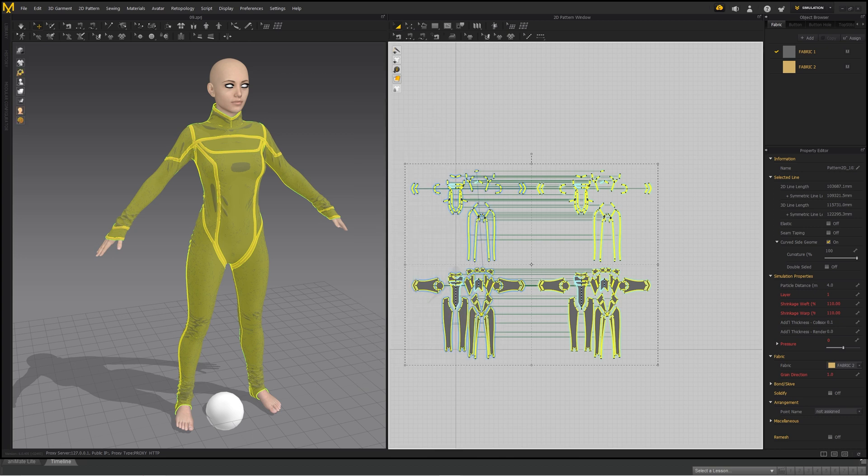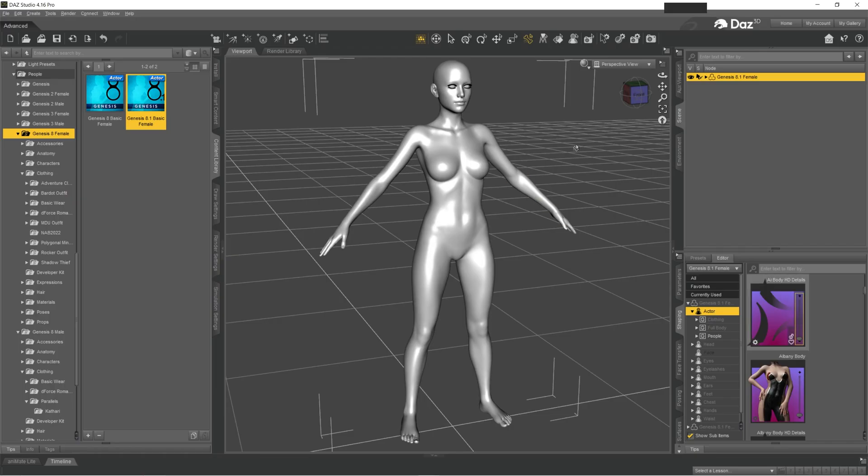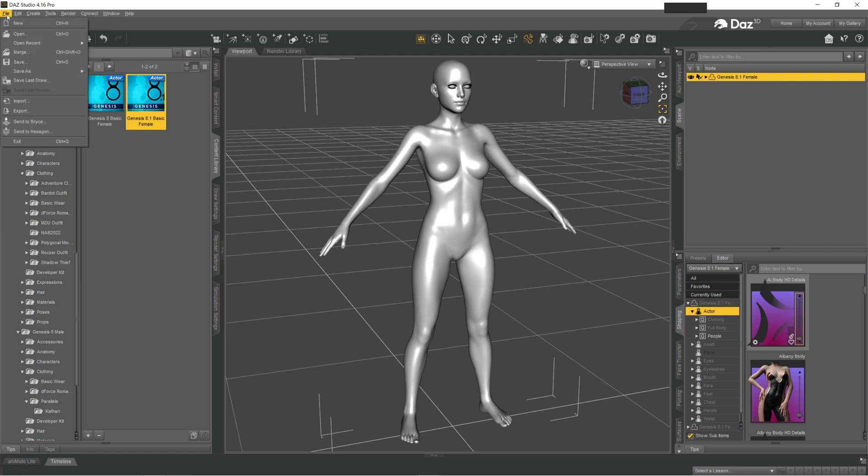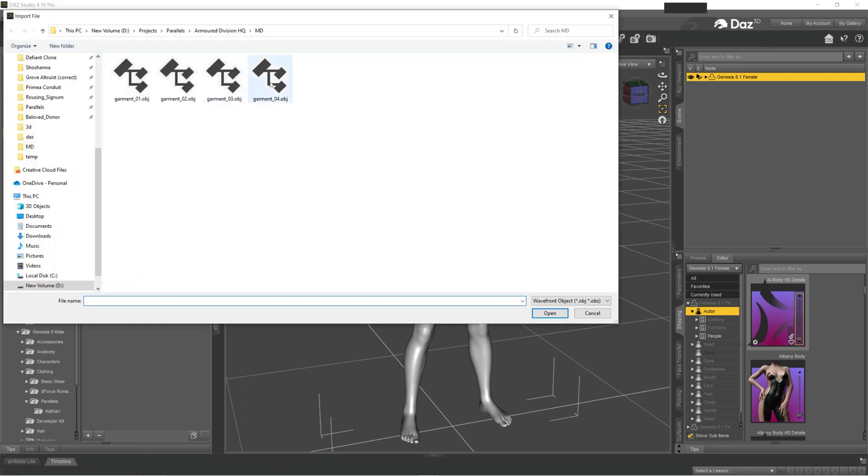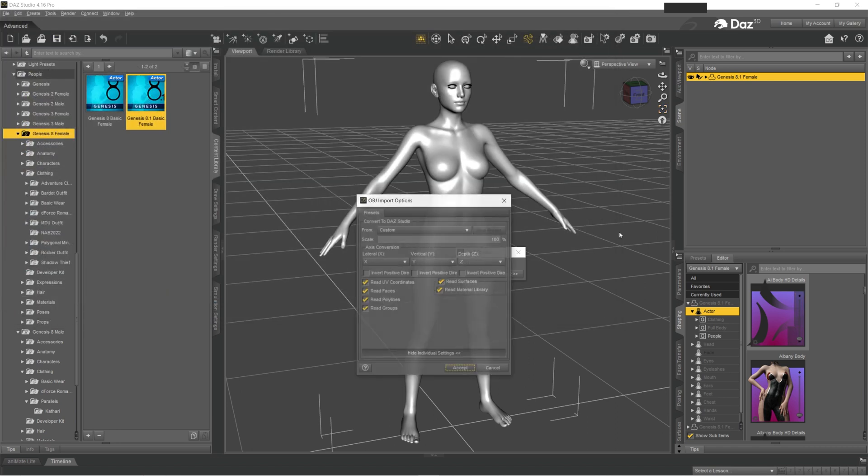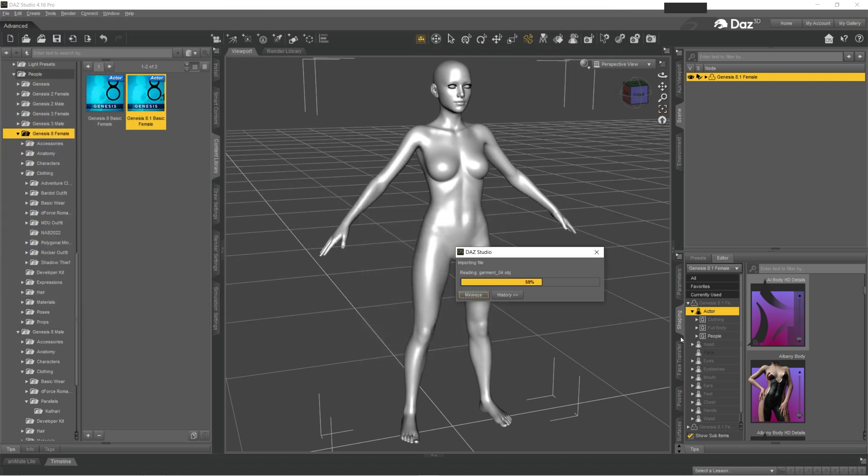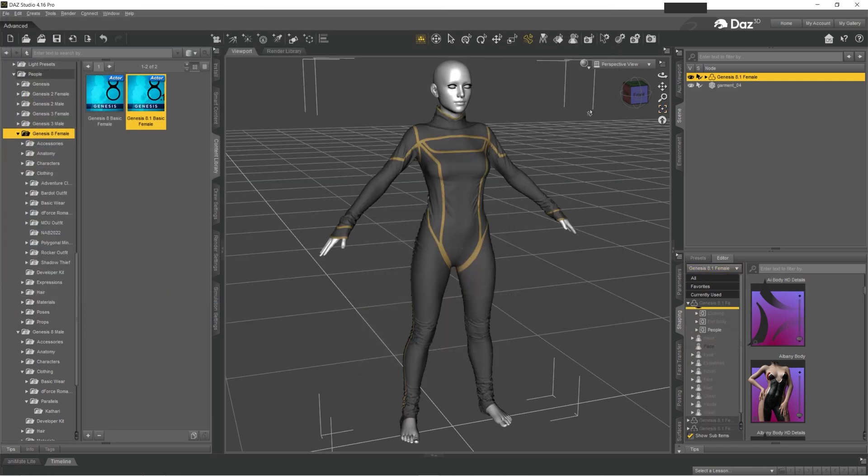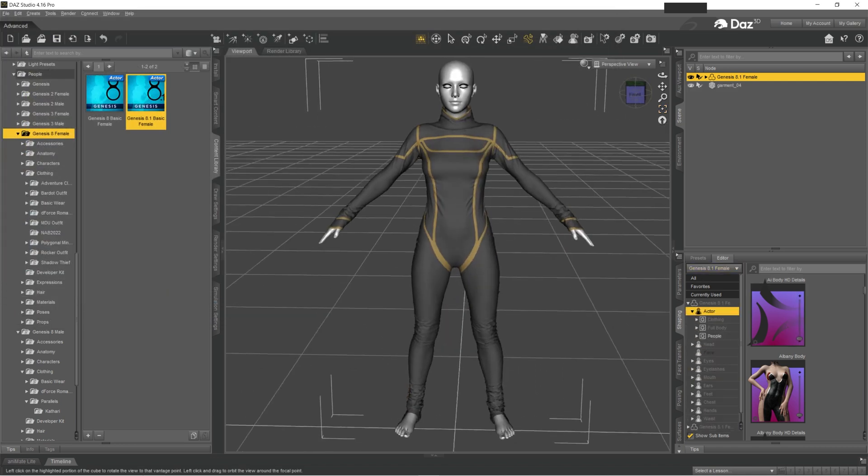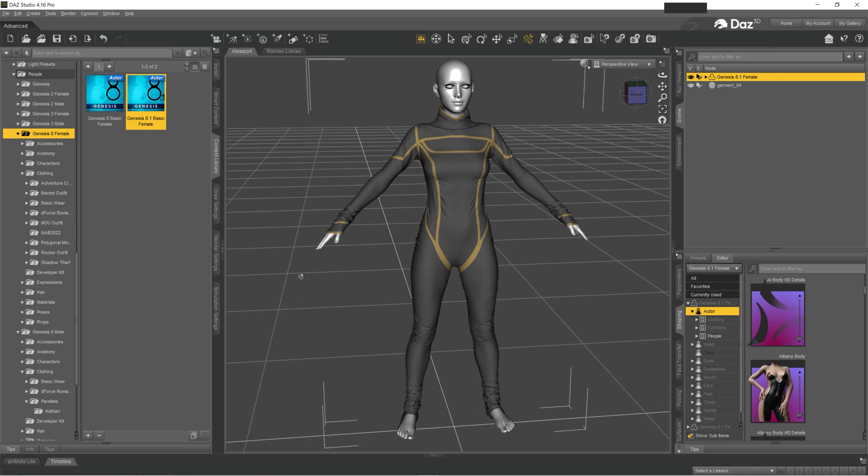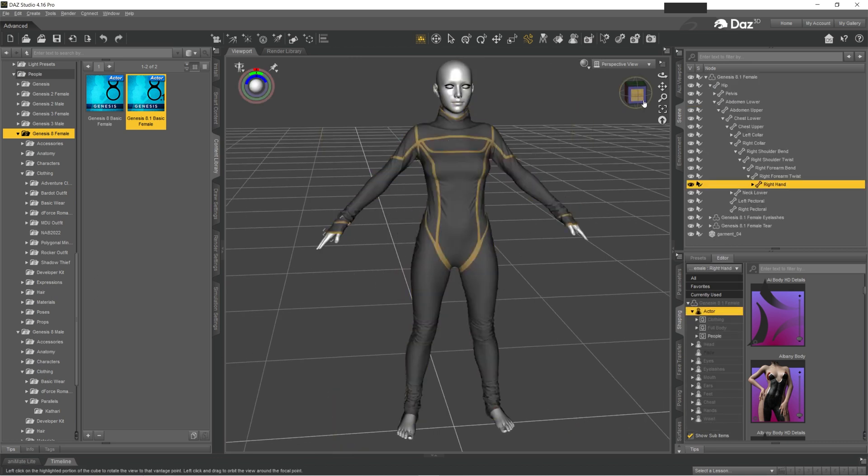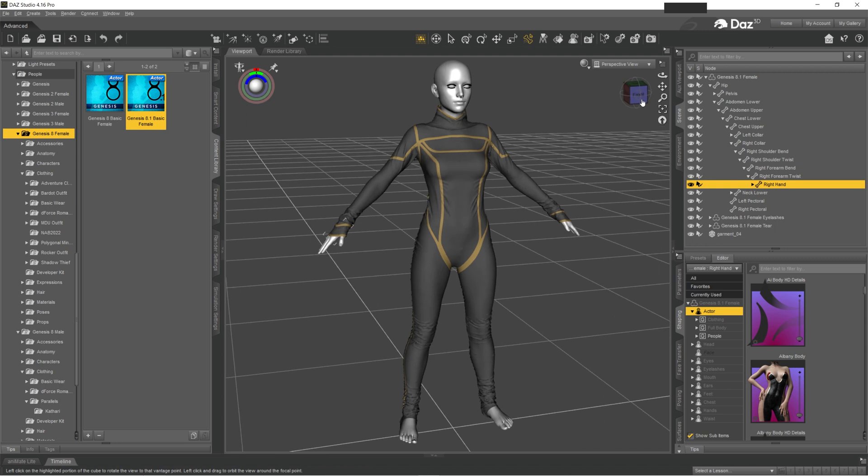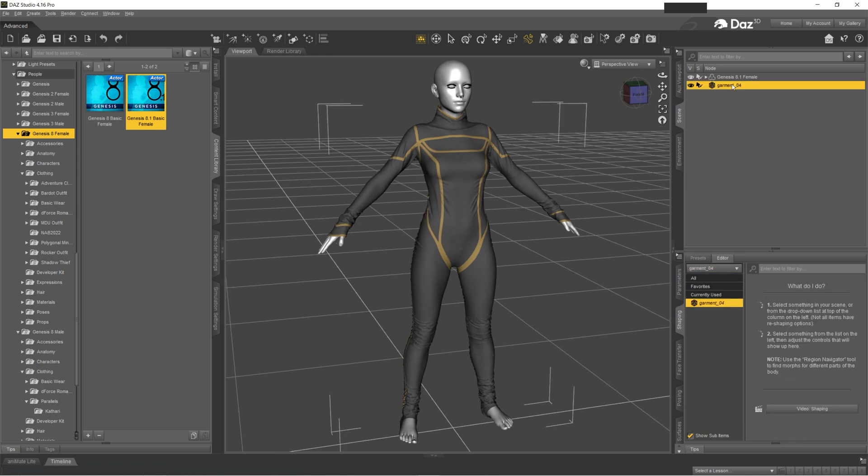Then you go back to Daz and you import that object back into your scene. As you can see, you have it but it's just an object, it's not riggable, so it's not following the figure. In order to make it follow the figure, you want to click on your object and you want to click Edit, Object, Transfer Utility.